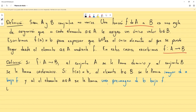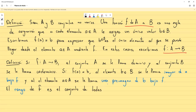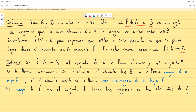El rango de una función f es el conjunto de todas las imágenes de los elementos de A. Y si f es una función que va de A a B, decimos que f mapea A en B. El término de mapeo es porque prácticamente a cada uno de los elementos de A lo logra colocar en B, como si fuese un mapa.